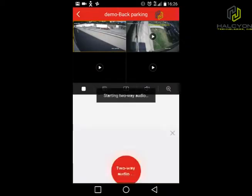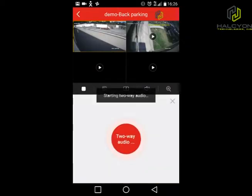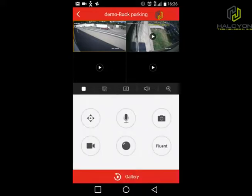This icon is the microphone. It enables two-way audio, so if we have a speaker at the DVR location, you can actually talk into the phone and the people next to the DVR can hear you.